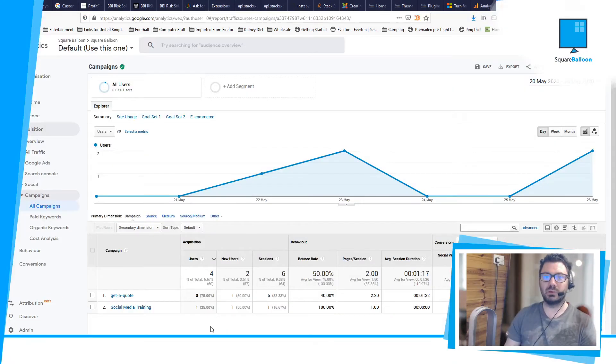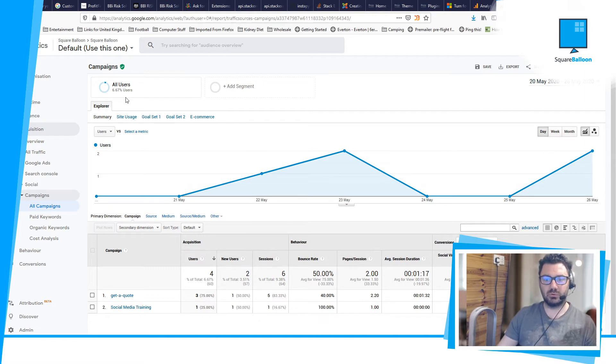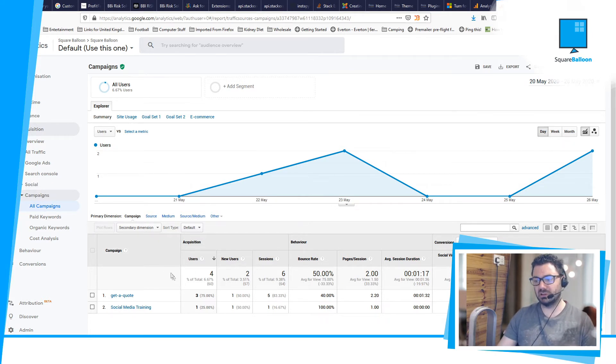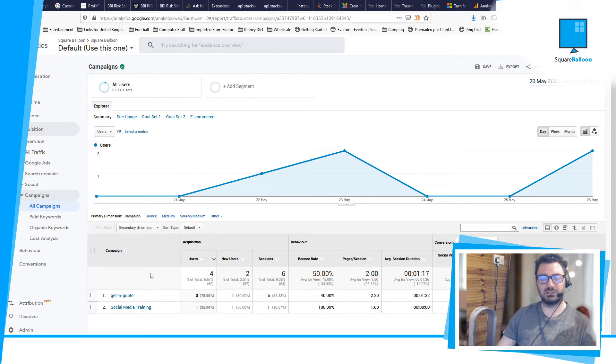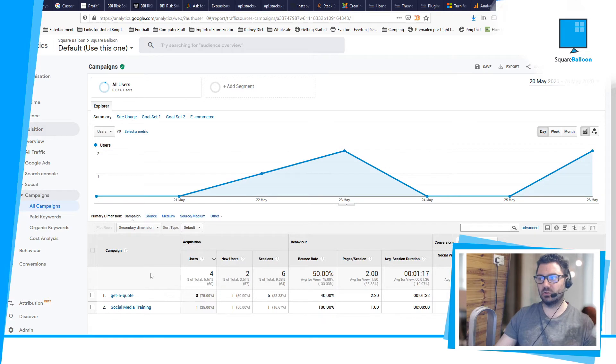You might be wondering where to find this data in your Google Analytics account. So what you need to do is you need to go to Acquisition, and then you go to Campaigns, and then All Campaigns. This isn't showing one at the moment, but if we had just sent an email campaign, then it would be. And you will see it as per the URL that we just showed you a second ago.